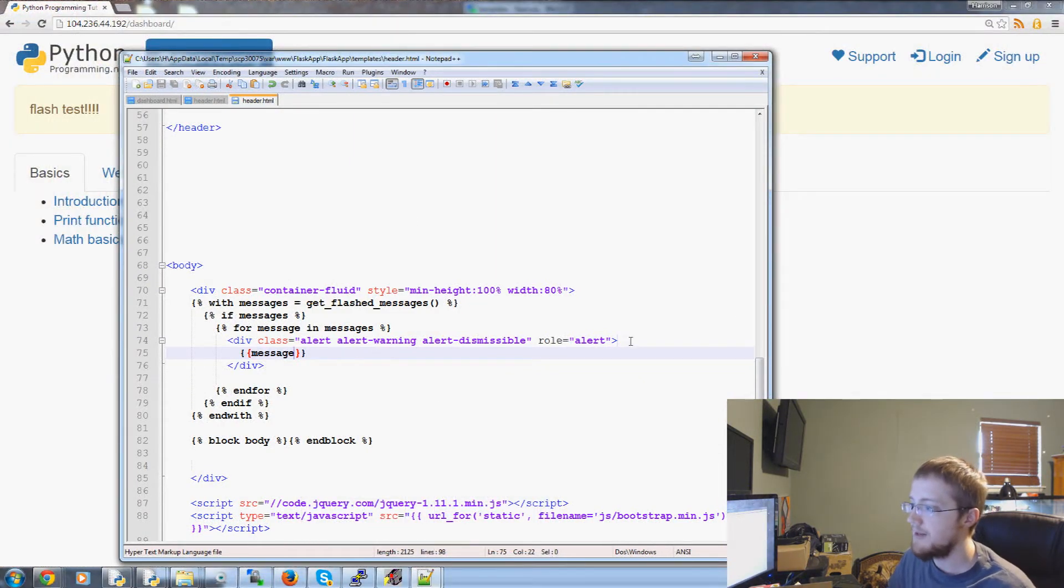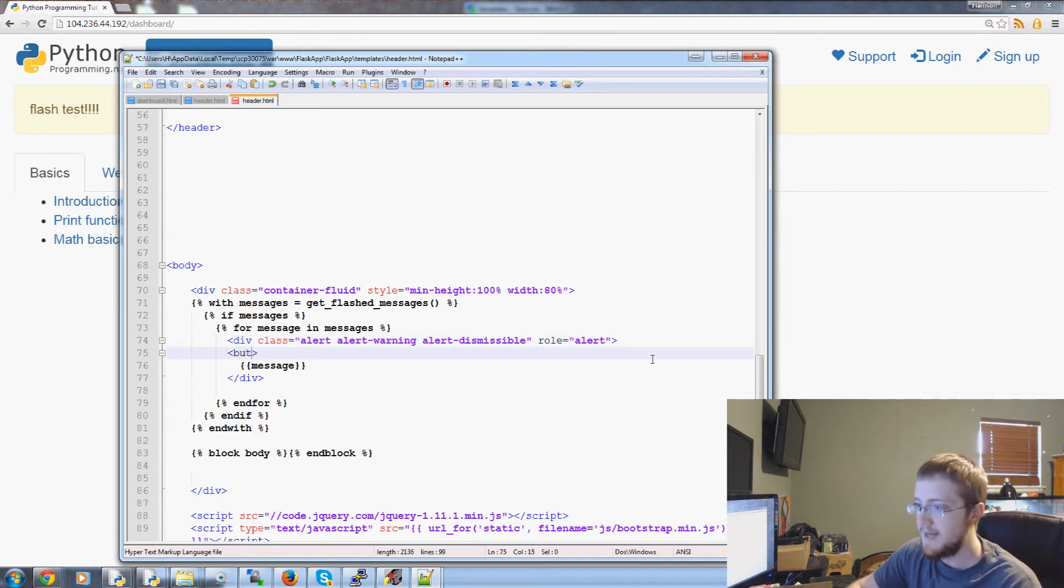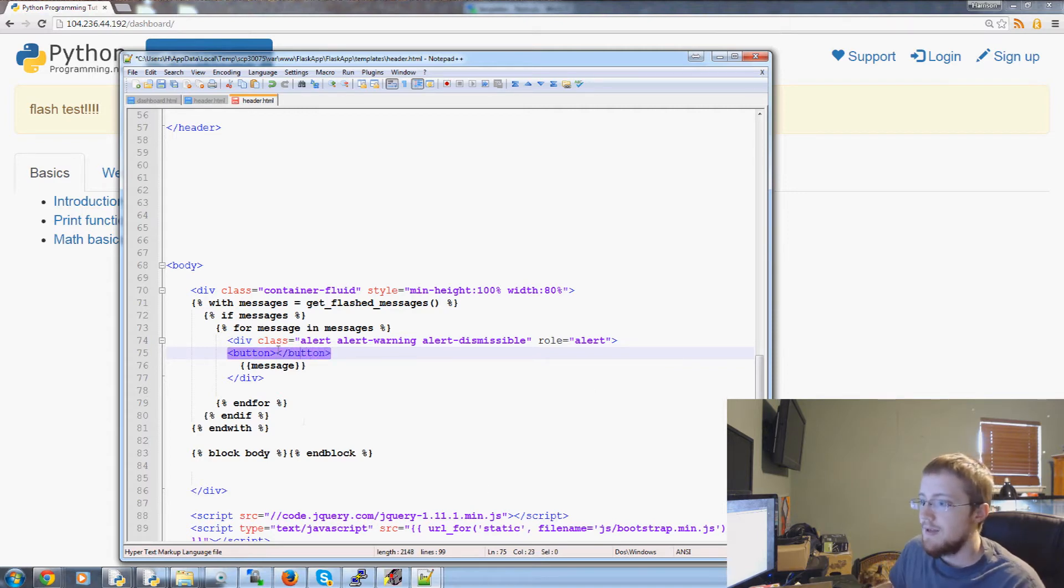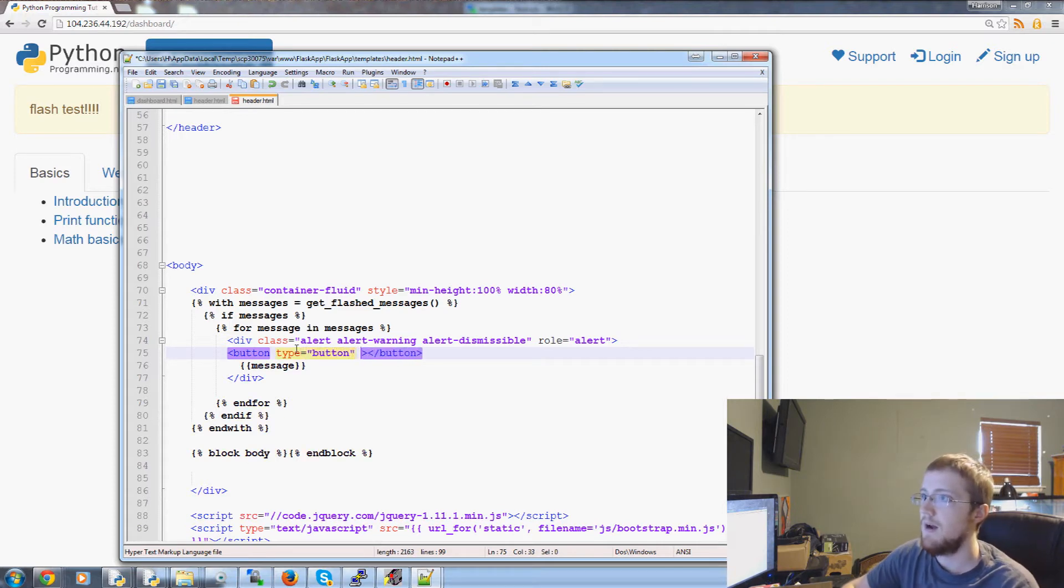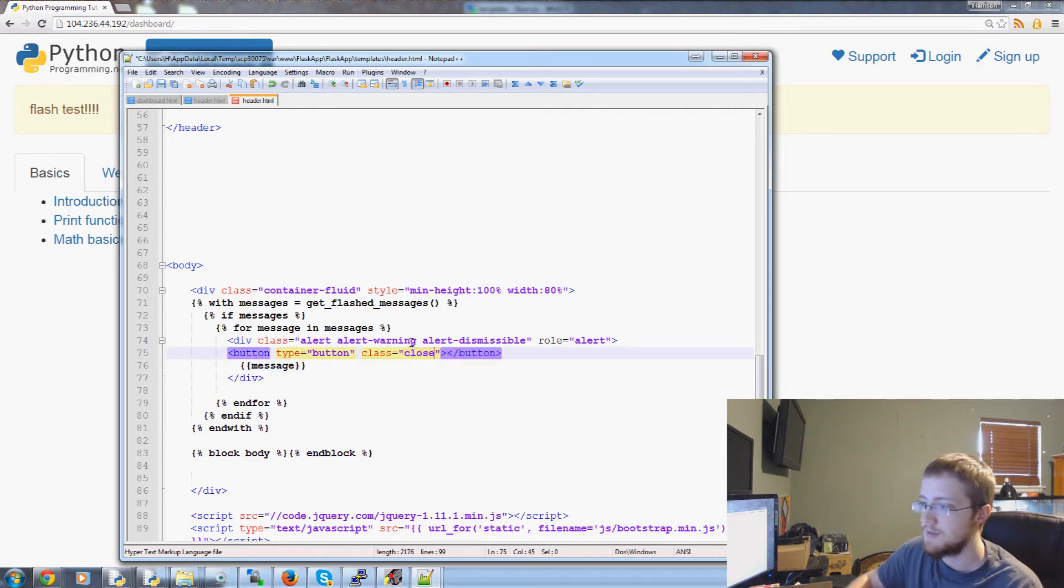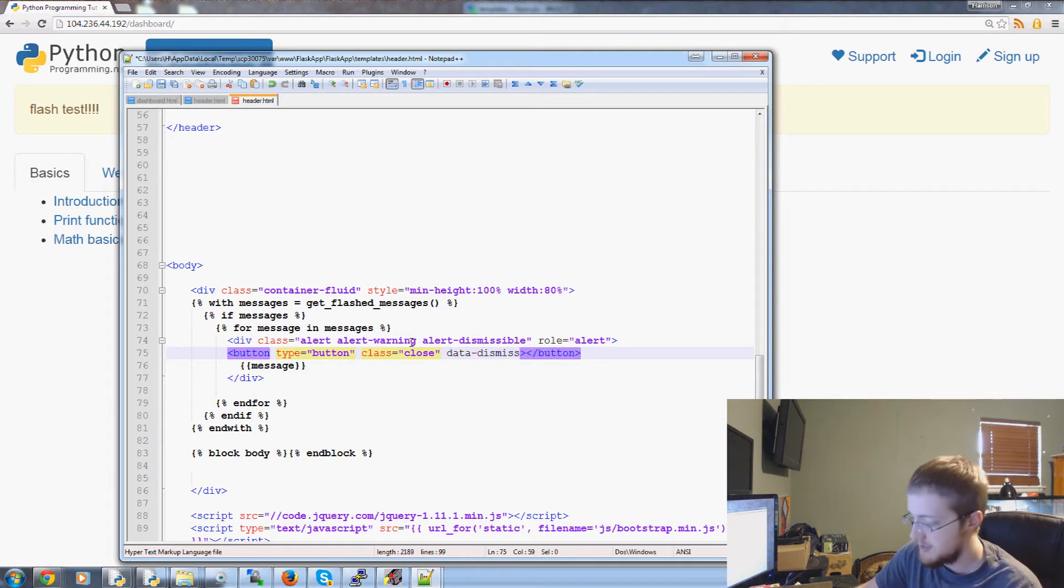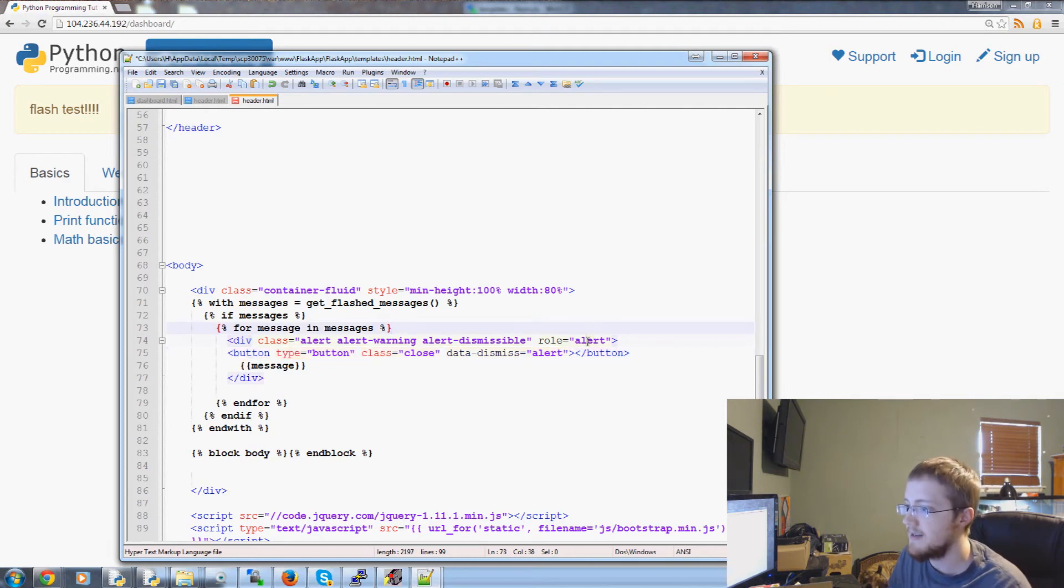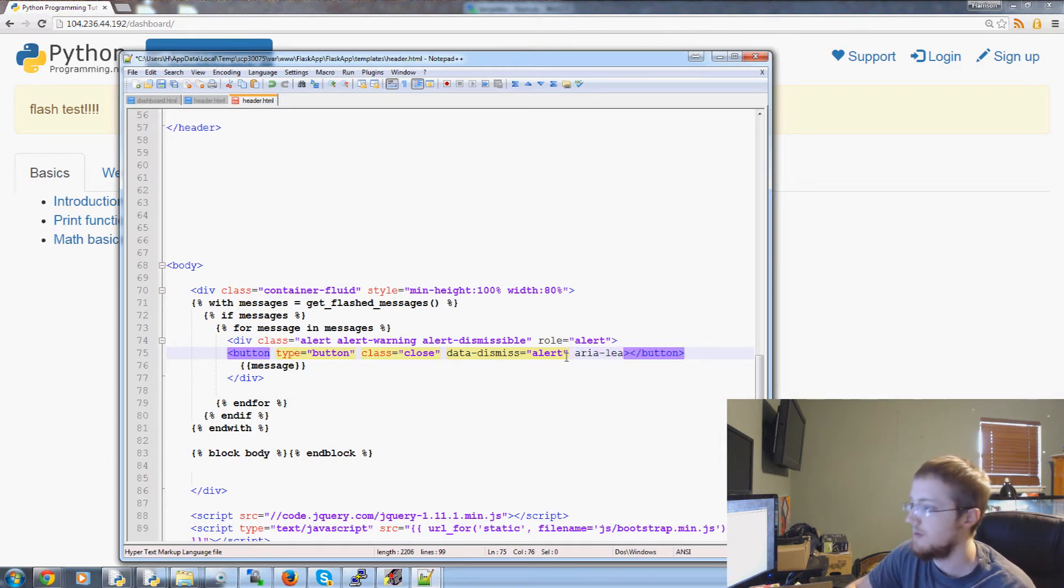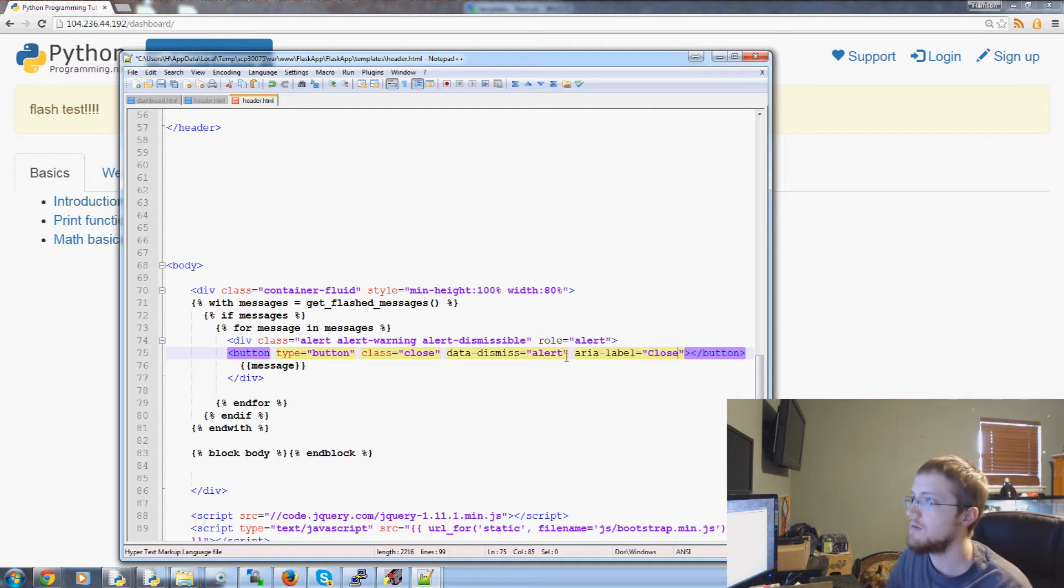So here message. Now we want to add a button that will allow us to dismiss this. So we need button tags. Button slash button. And this is button type equals button class equals button close. Close. Close. Again this is bootstrap code. Data dash dismiss equals alert. So we're dismissing this alert. Data dismiss equals alert. Area label equals close.